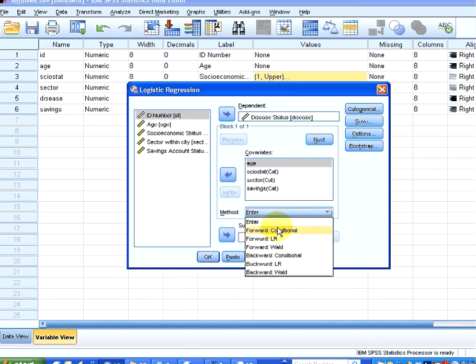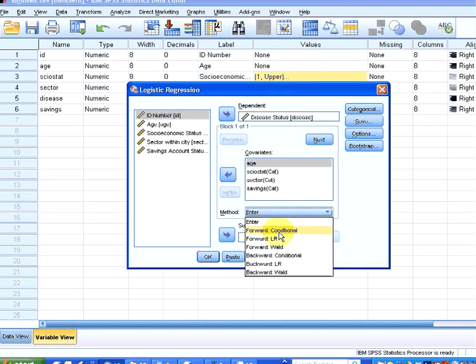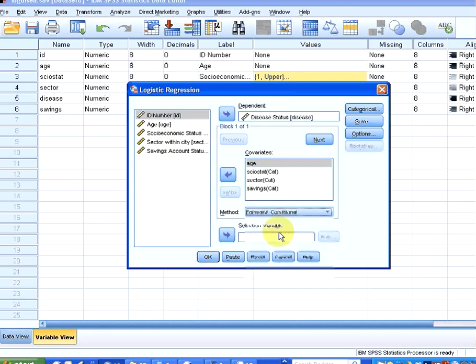So there are two types of variable selection procedures. There are two general families, there's the forward selection where we start with no variables and add them incrementally or there's backward selection where in this case we start with all four and try and decrease the number of variables if it improves the model. I'm only going to look at two here. I'm going to quickly look at forward conditional and backward conditional. So let's start off with forward conditional.